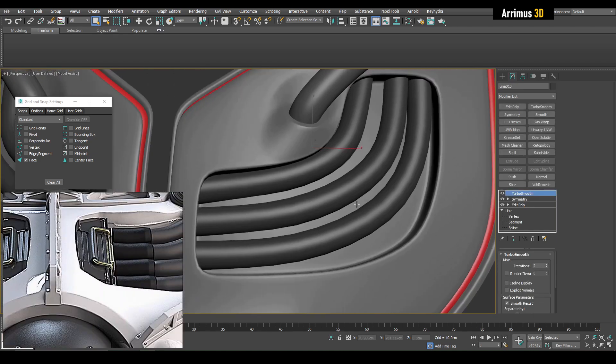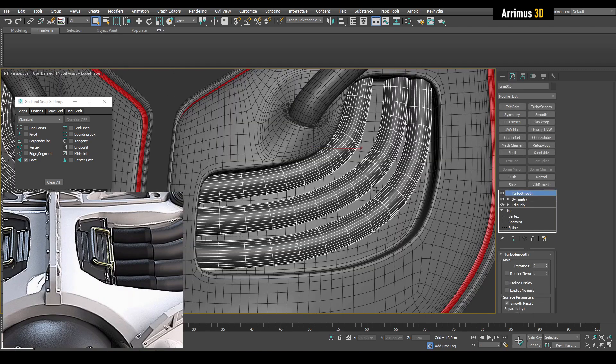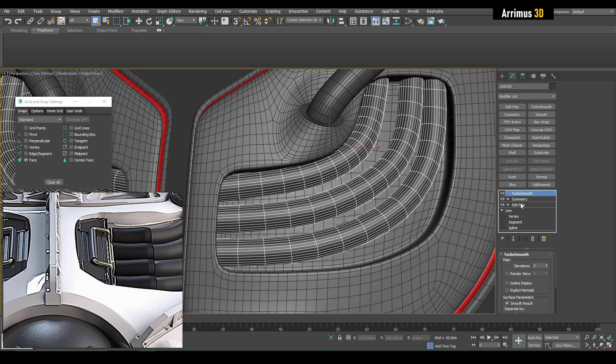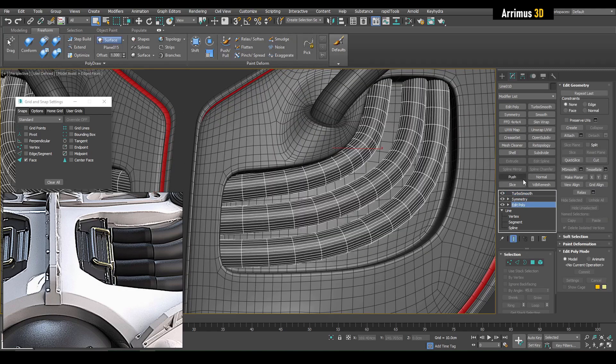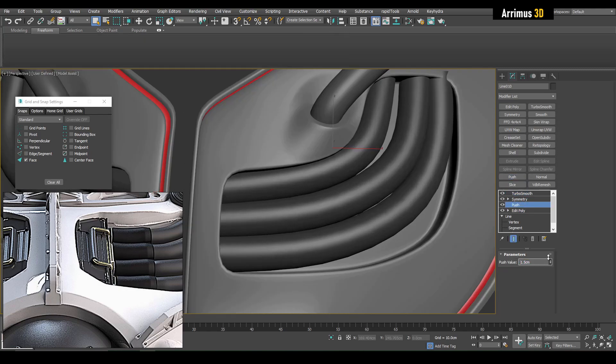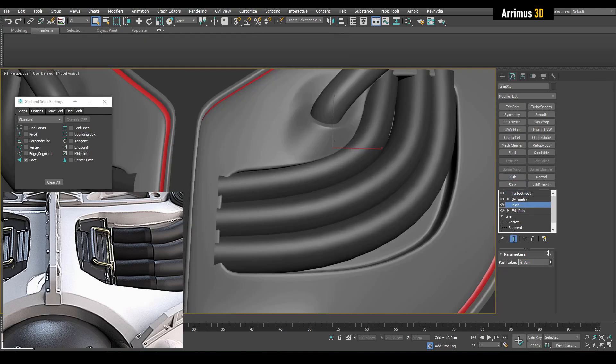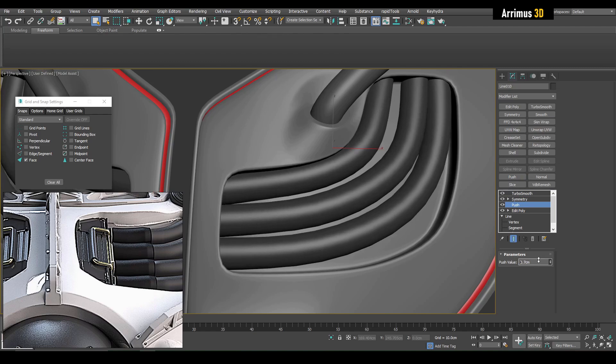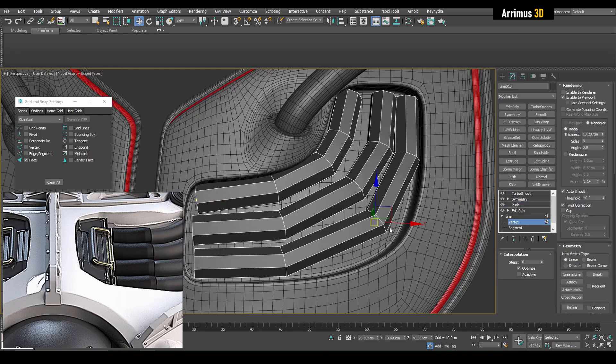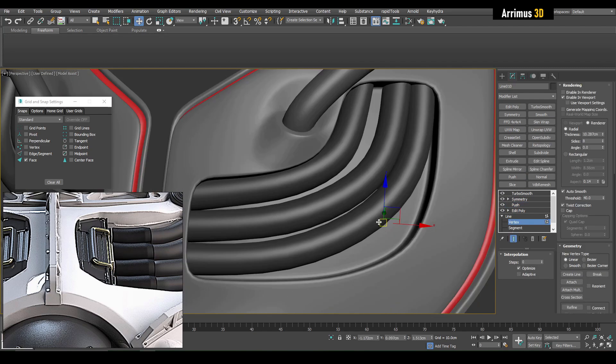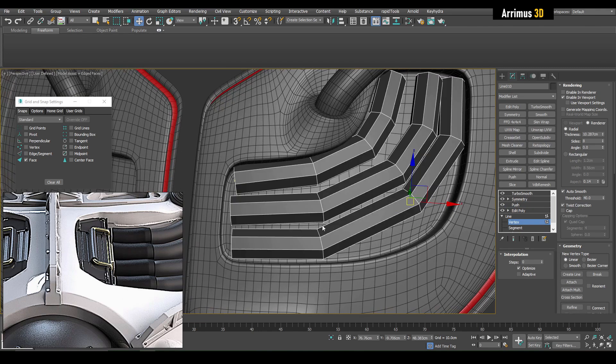Another thing you can do is, for example, if they're either clipping through each other or there's not enough space here, you can use the Push modifier to kind of push them close together to make them fit together more snugly. And then just adjust the vertices here.